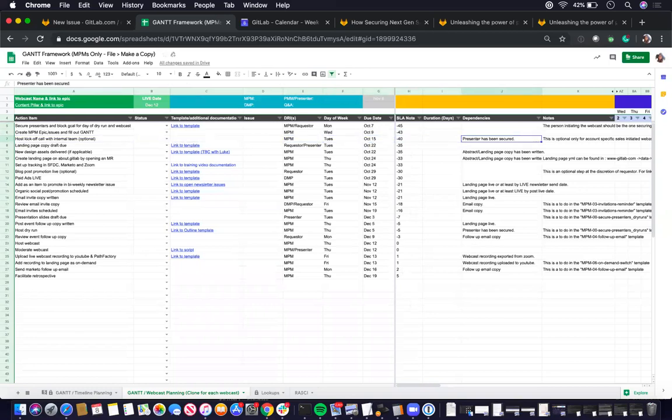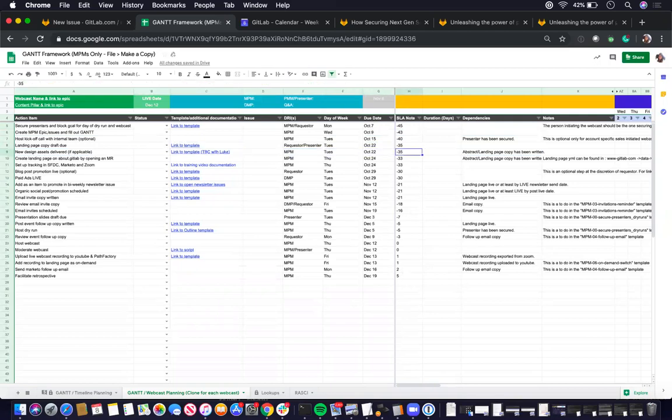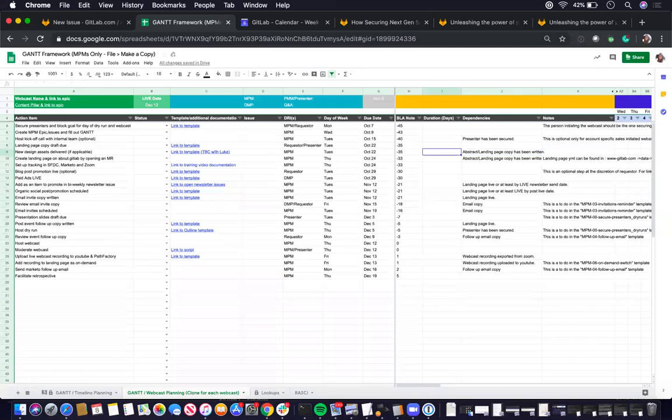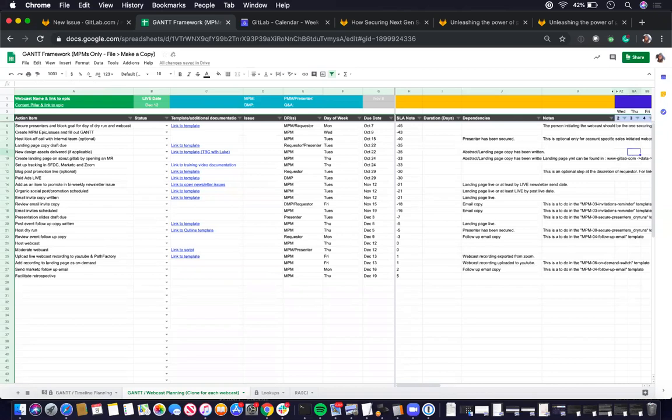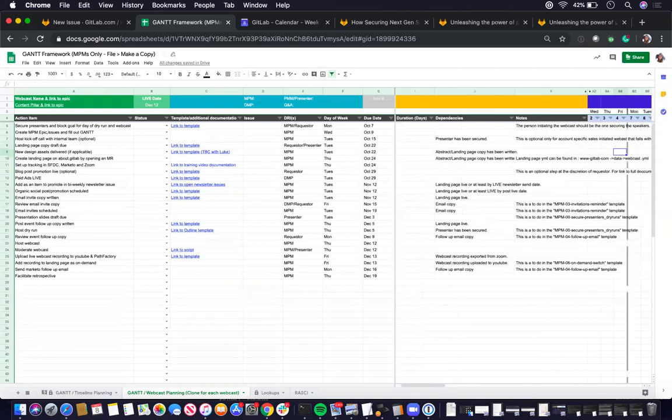So basically things that will prevent this action item from being created. Or things that needs to be completed prior to being able to work on these specific action items will be documented here in the dependencies column.